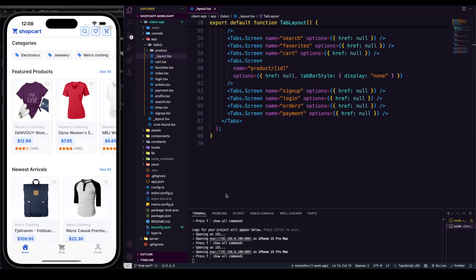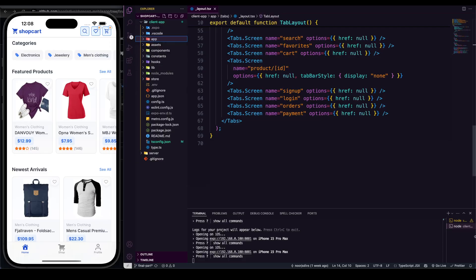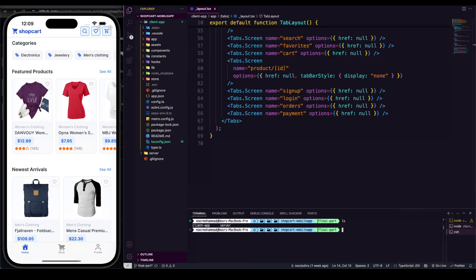First of all, we can go with the native mode. As you can see in my Expo project, I'm not having any Android and iOS directory — especially if you're using a React Native application, you're gonna have those two directories right from the beginning. So what I'm gonna do, if I run 'ls', I have two directories: client app and server. I'm gonna go into the client app directory.